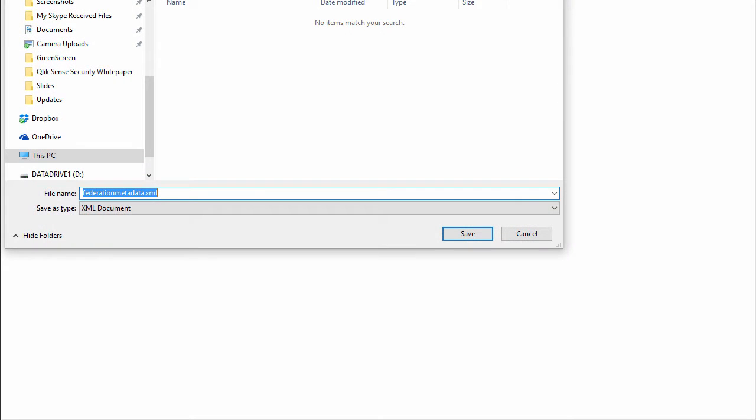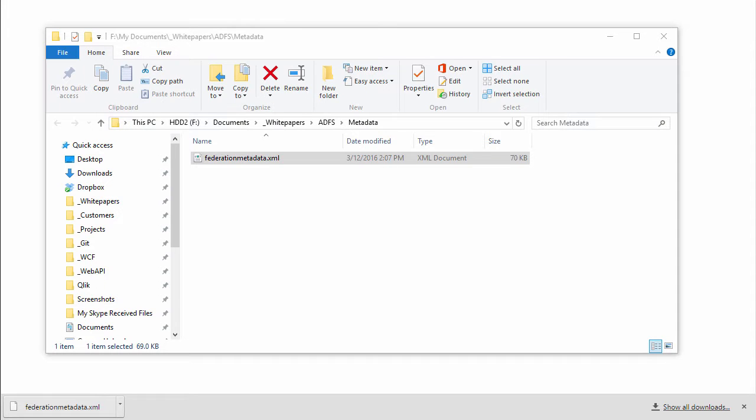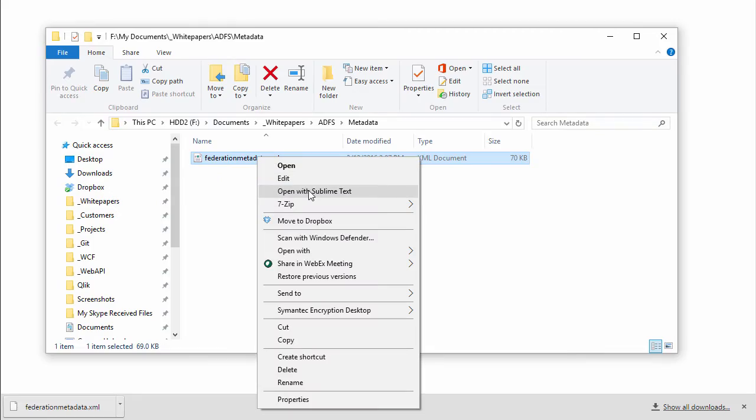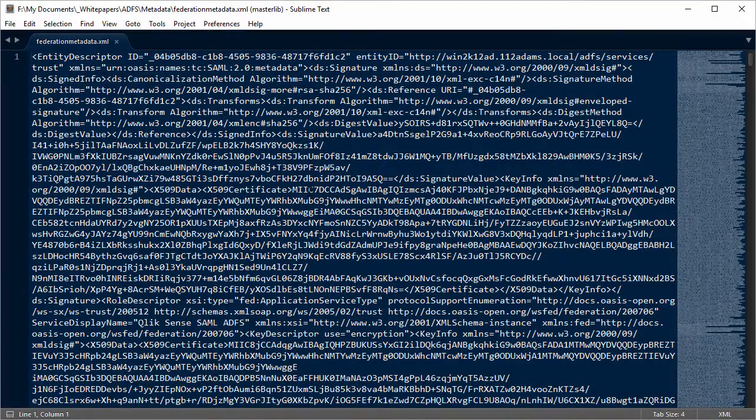Before I go into the QMC and start the configuration of the virtual proxy, I need to download the metadata from Active Directory Federation Services. I'm going to put in that federation metadata URL I copied a moment ago and save that file to my hard drive.